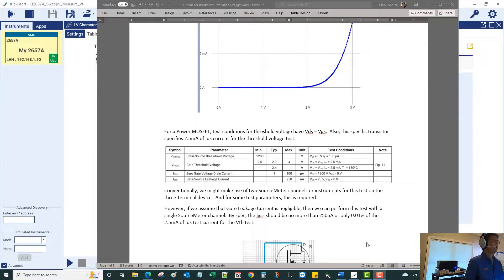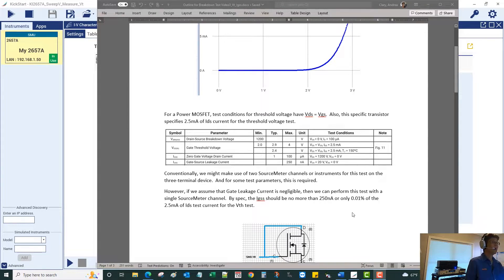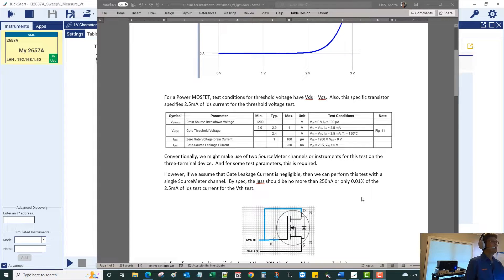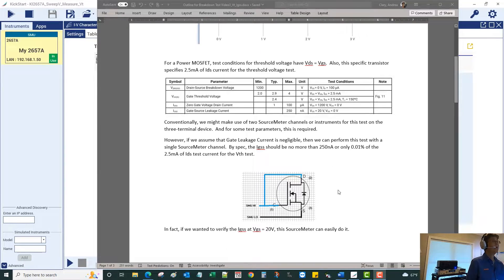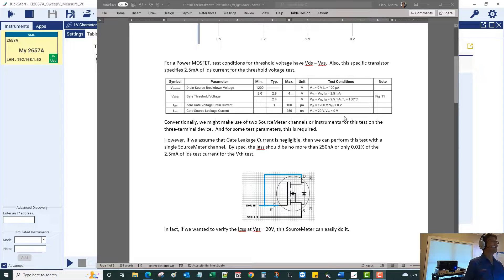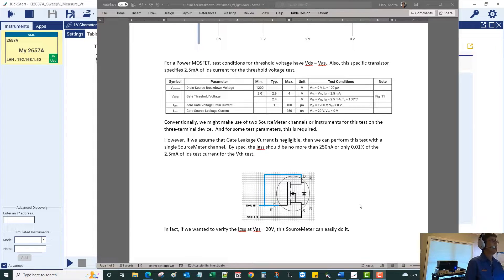To manage the voltage on those two different terminals of the MOSFET, conventionally we might use two source meter channels. For different types of IV tests on transistors you will need more than one source meter channel. However, for this power FET, since we have the VGS equals VDS condition, if we make some other assumptions we can get by with just a single source meter channel.